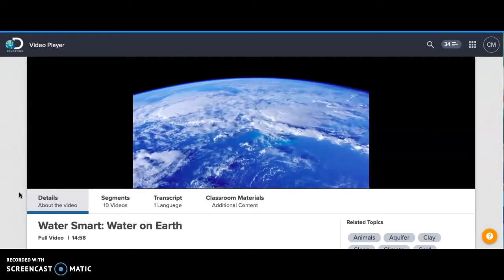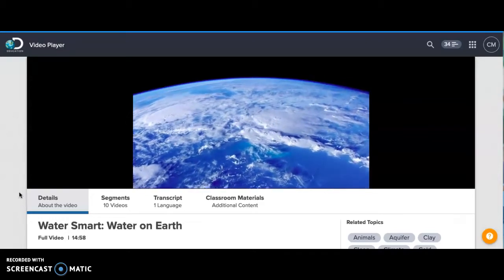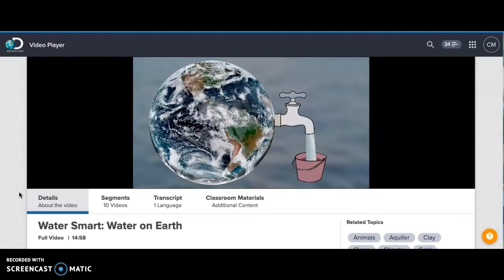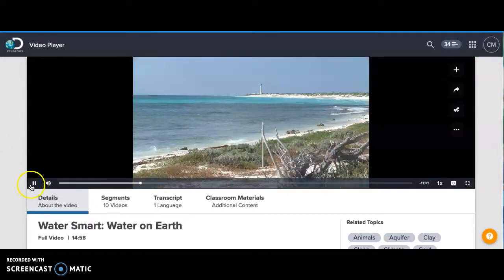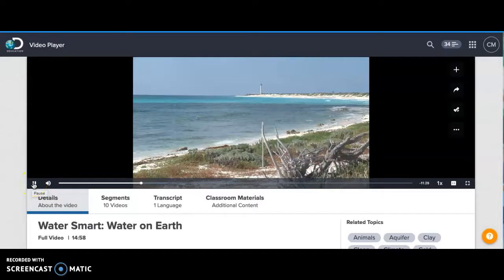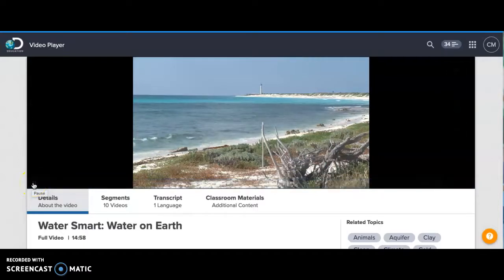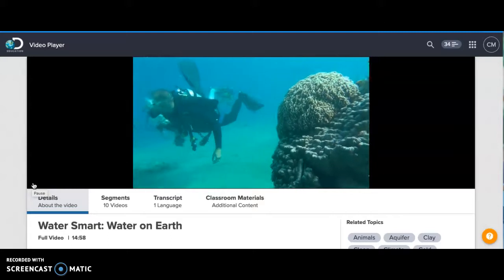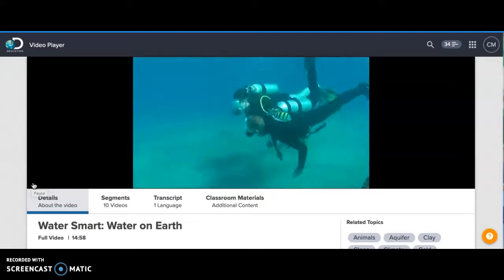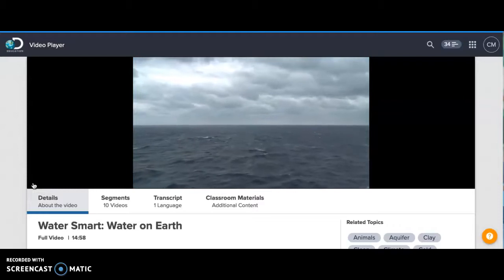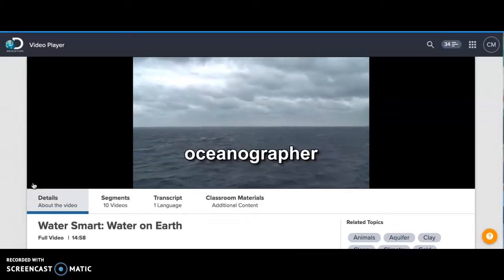Did you know that most of the water on Earth is salt water? If all of the water on Earth were poured into 100 large buckets, 97 of the buckets would be salty ocean water. The oceans are huge, and there is a lot we don't know about them. We do know that they hold a large variety of plants, fish, and other creatures. A scientist who studies oceans is an oceanographer.